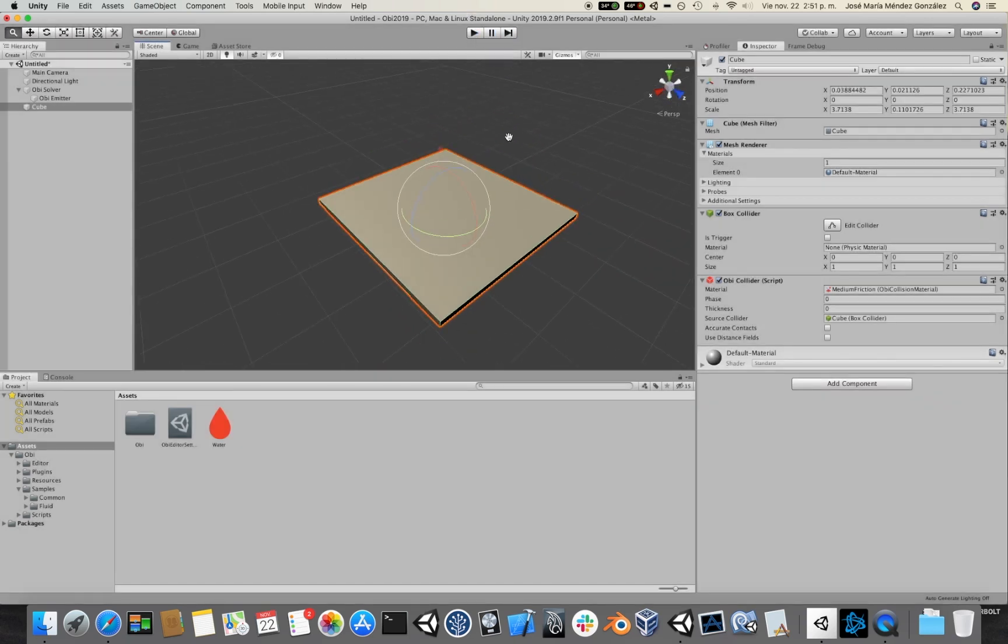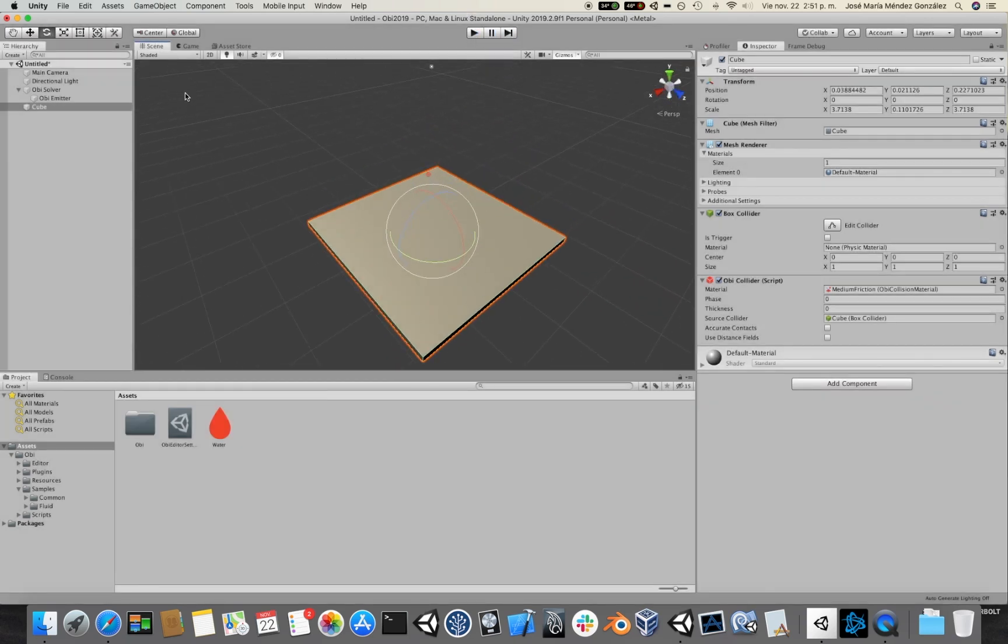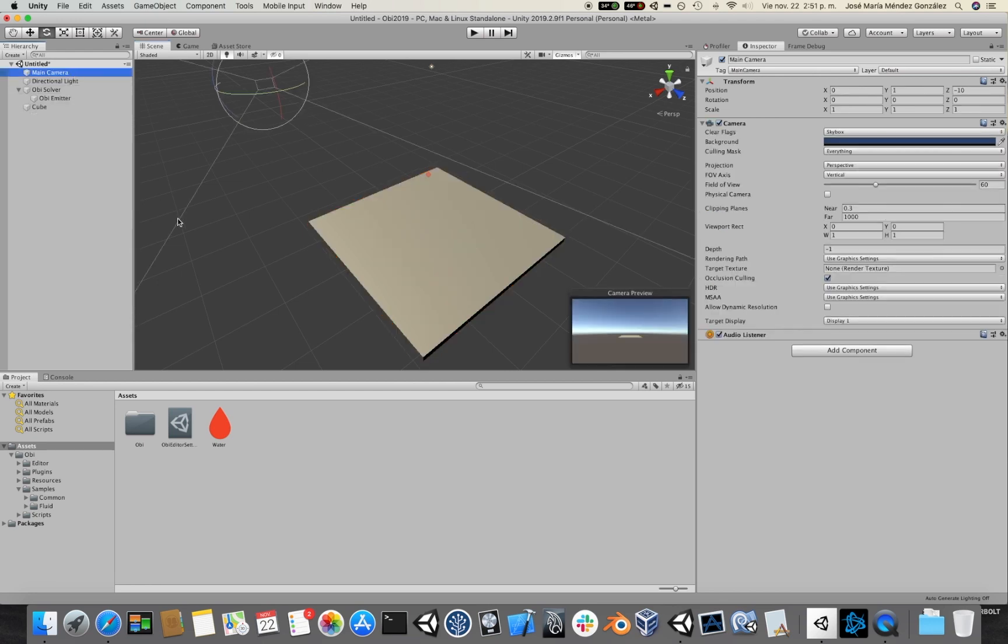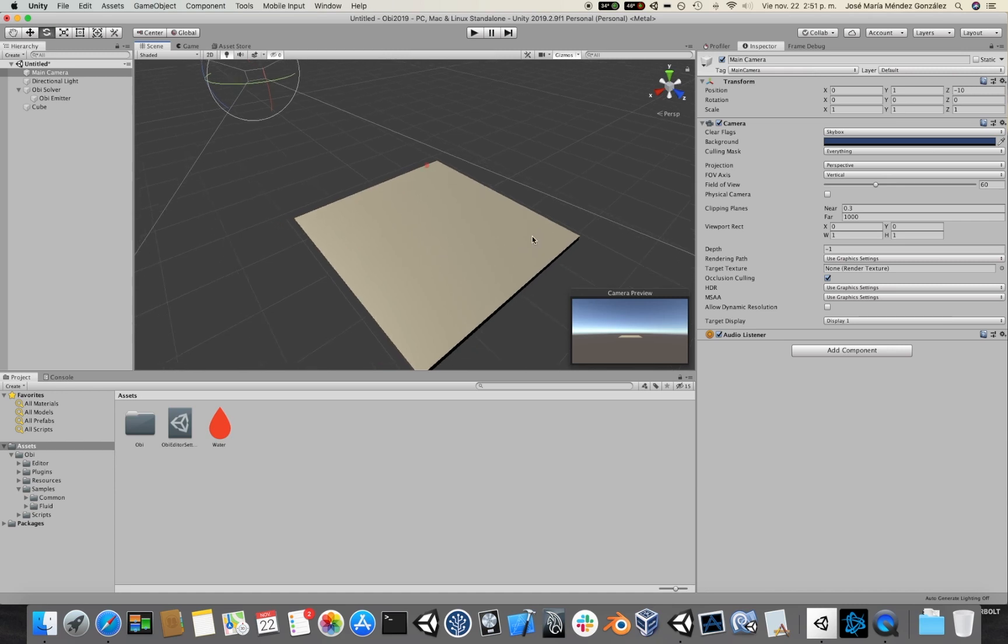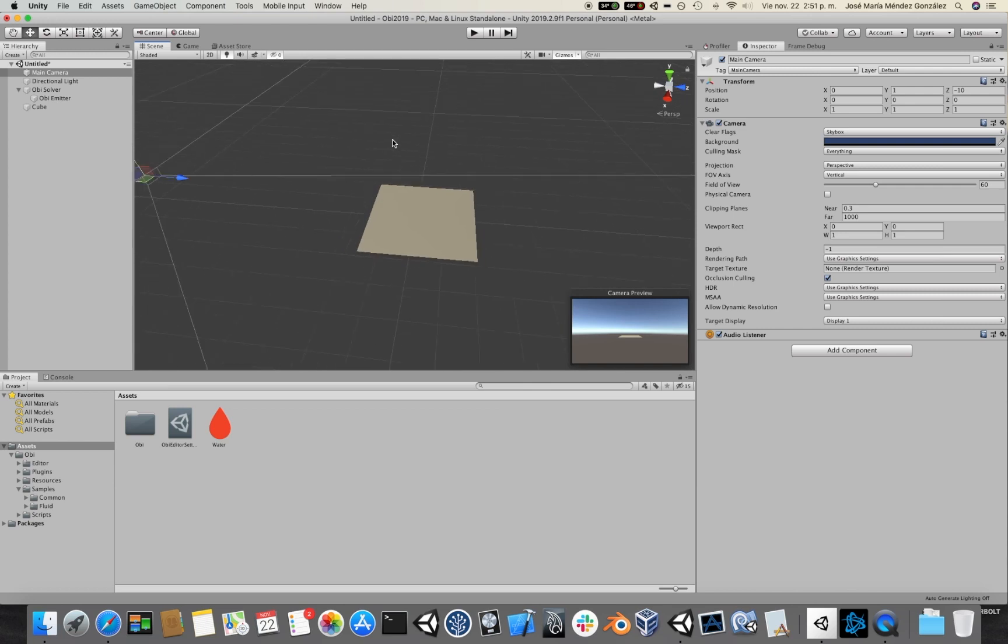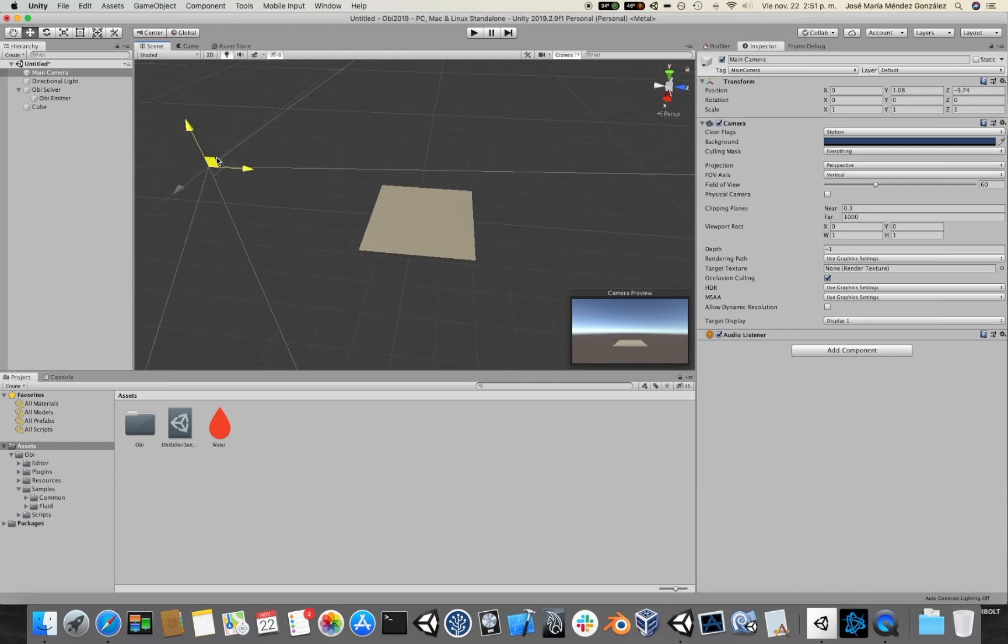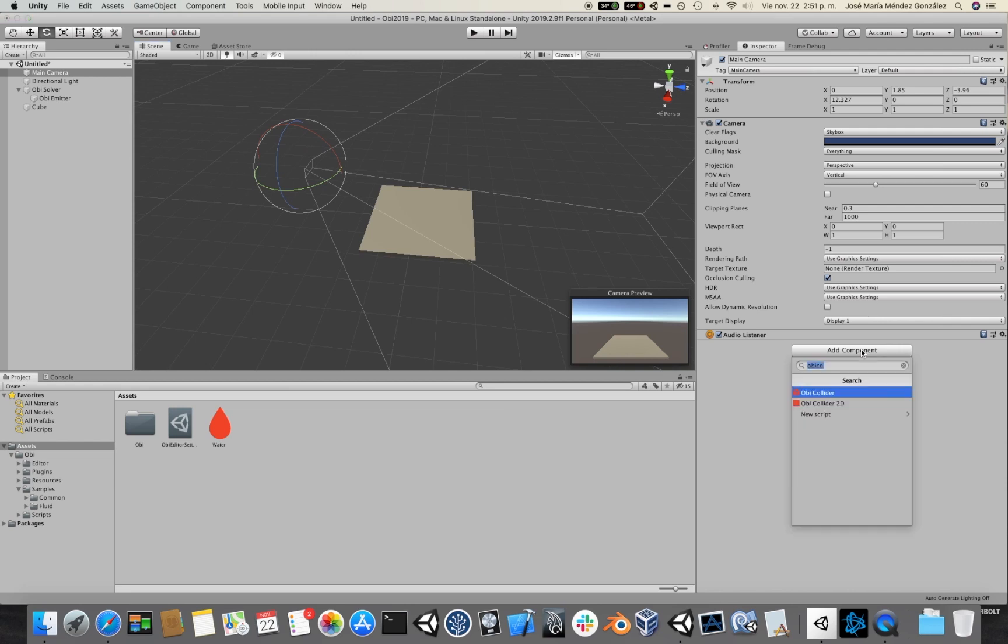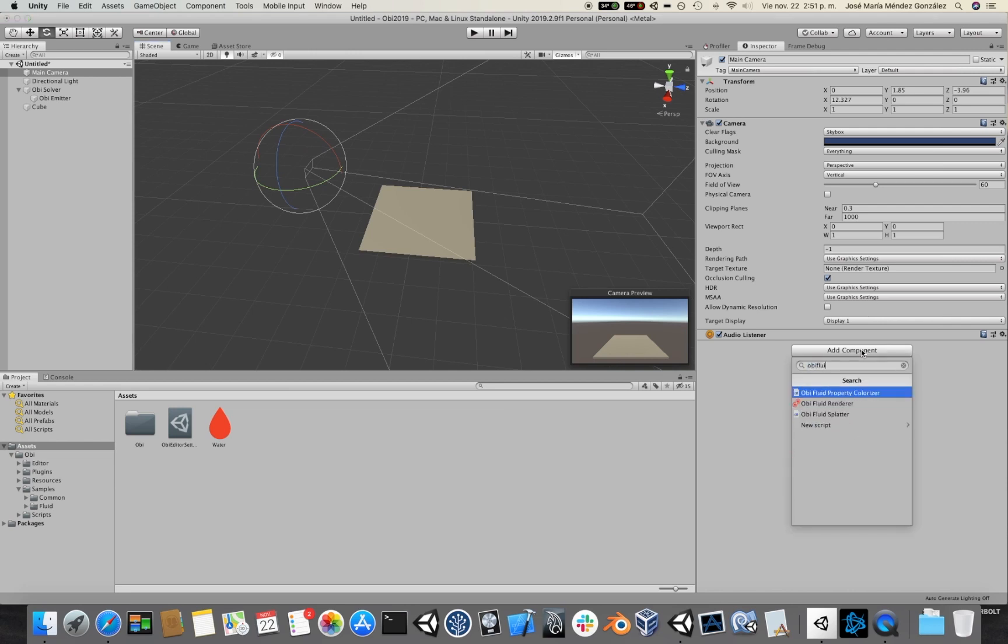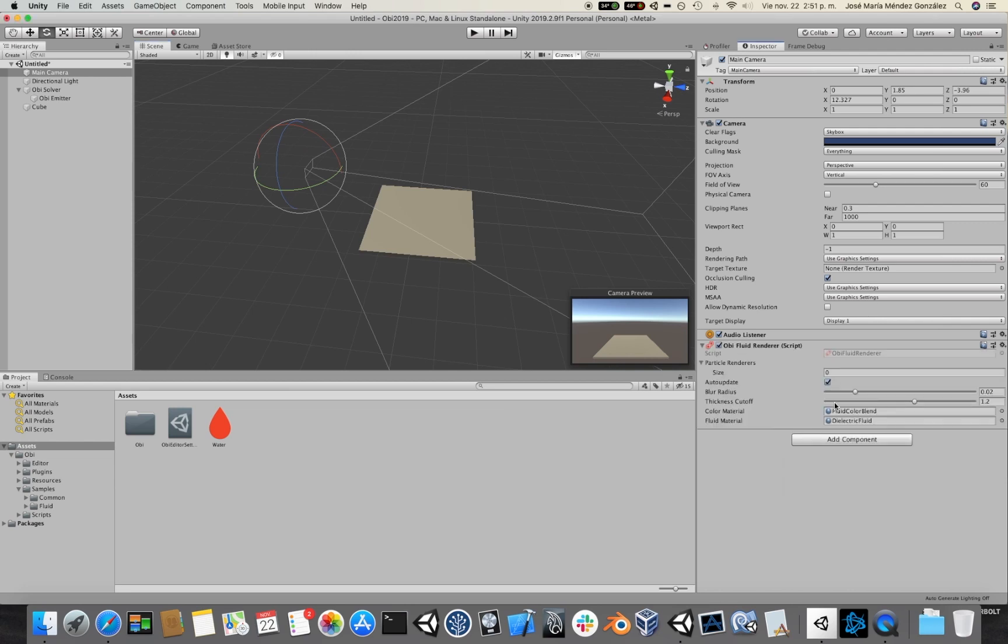Okay. Now let's make this look like real water. For that I will go to the camera. I'm going to bring it a little bit closer here, and then add an OBI Fluid Renderer component.